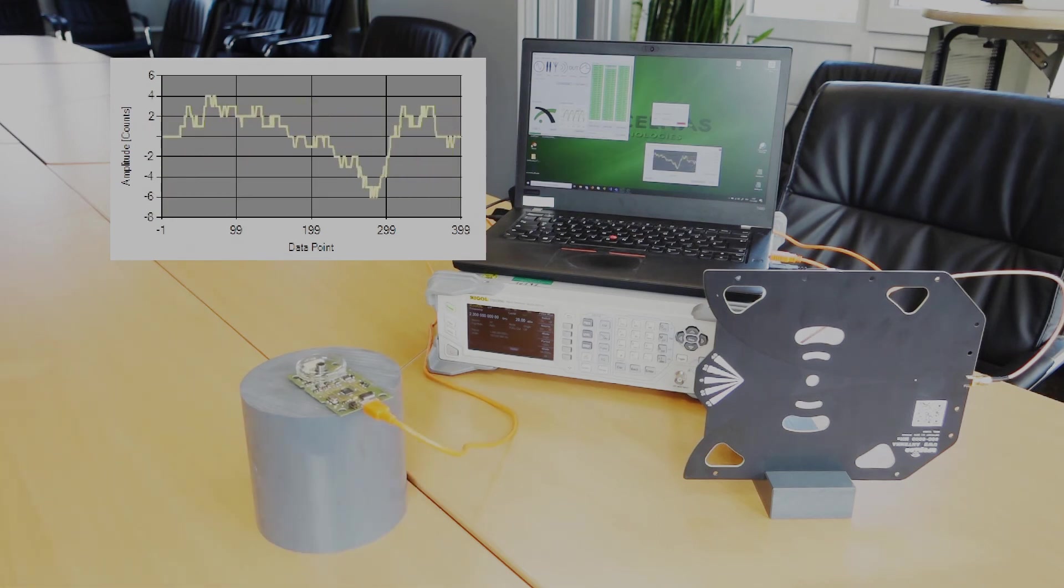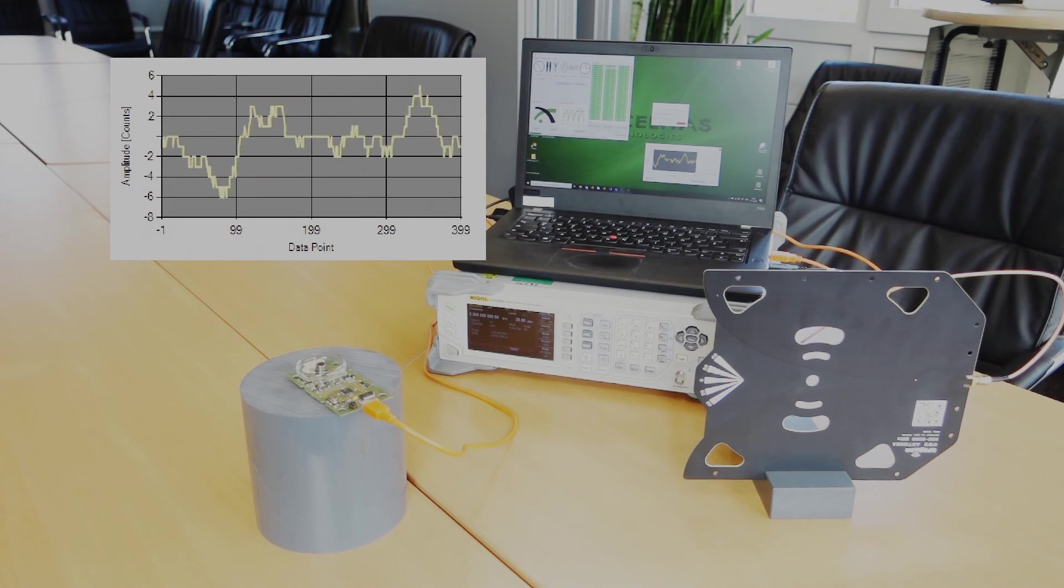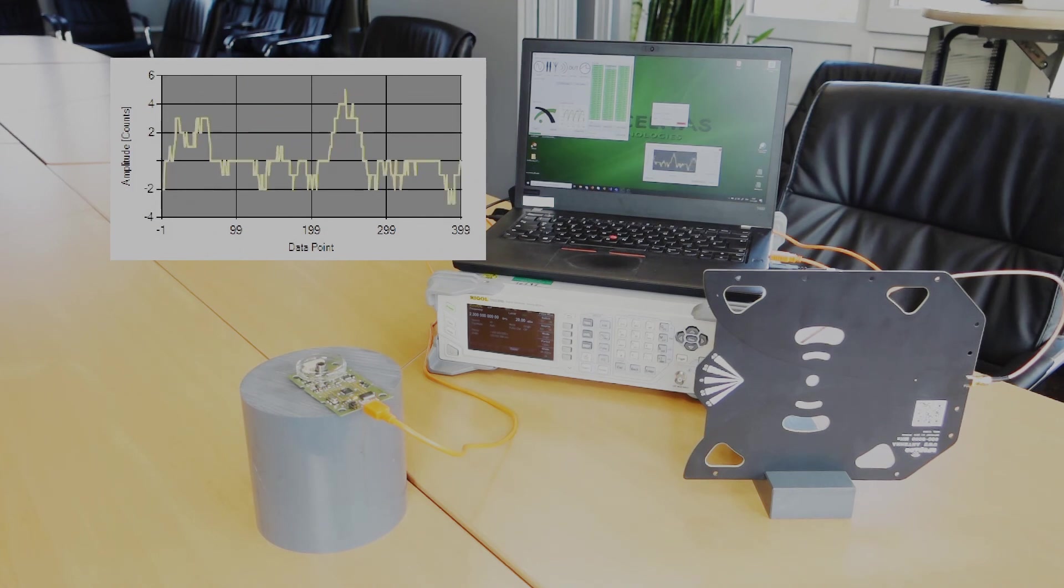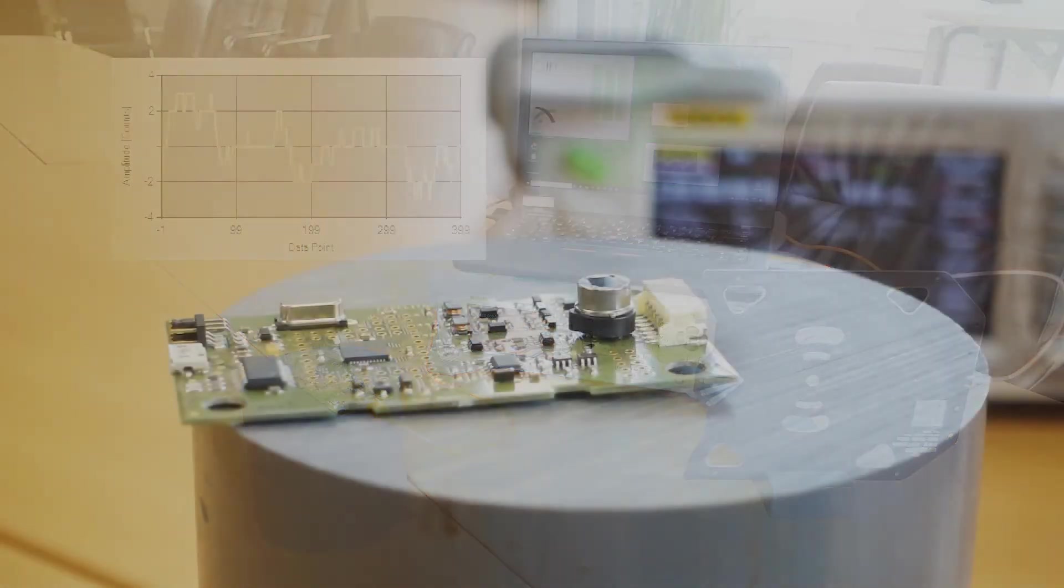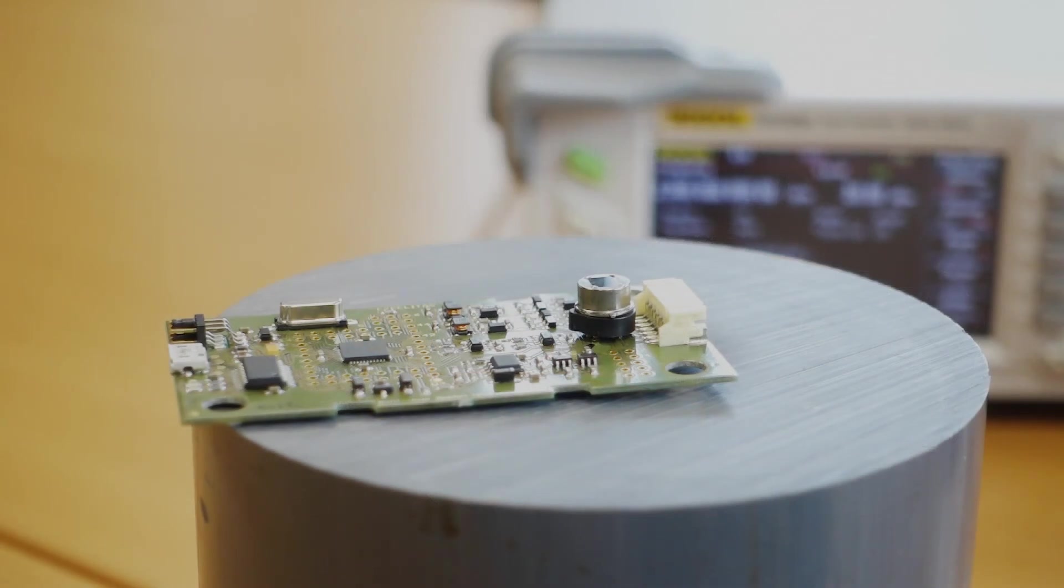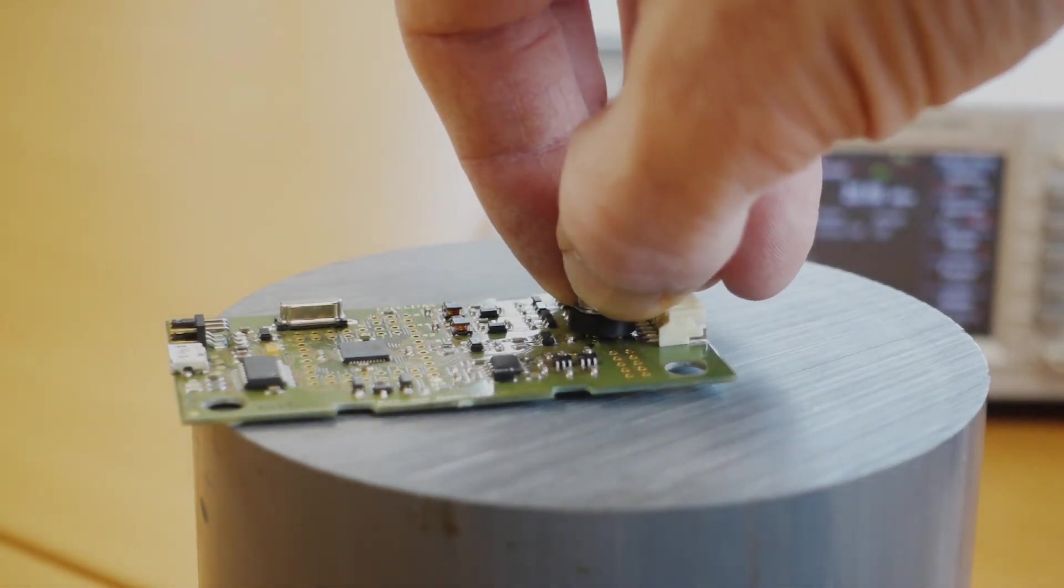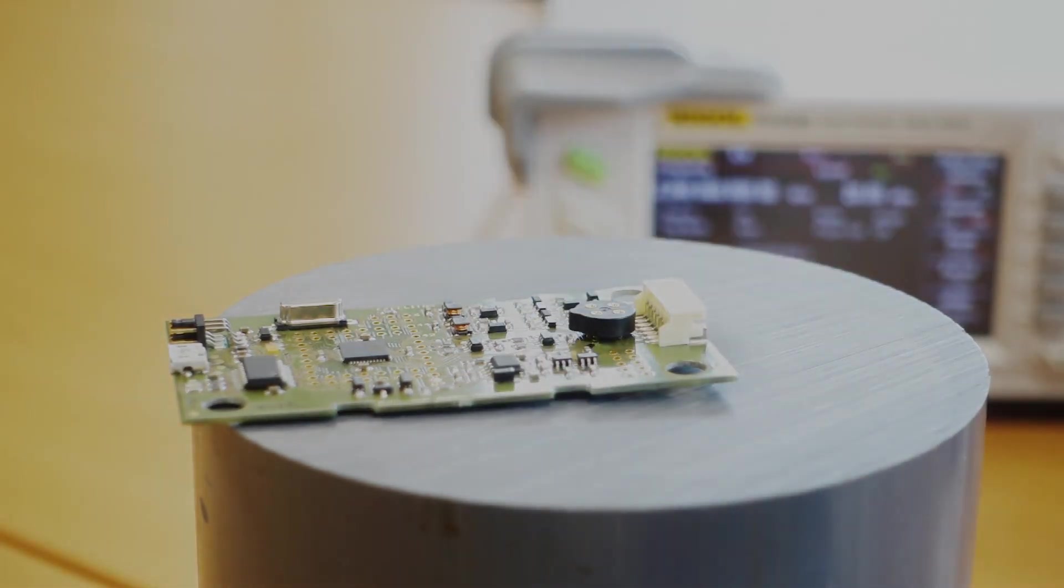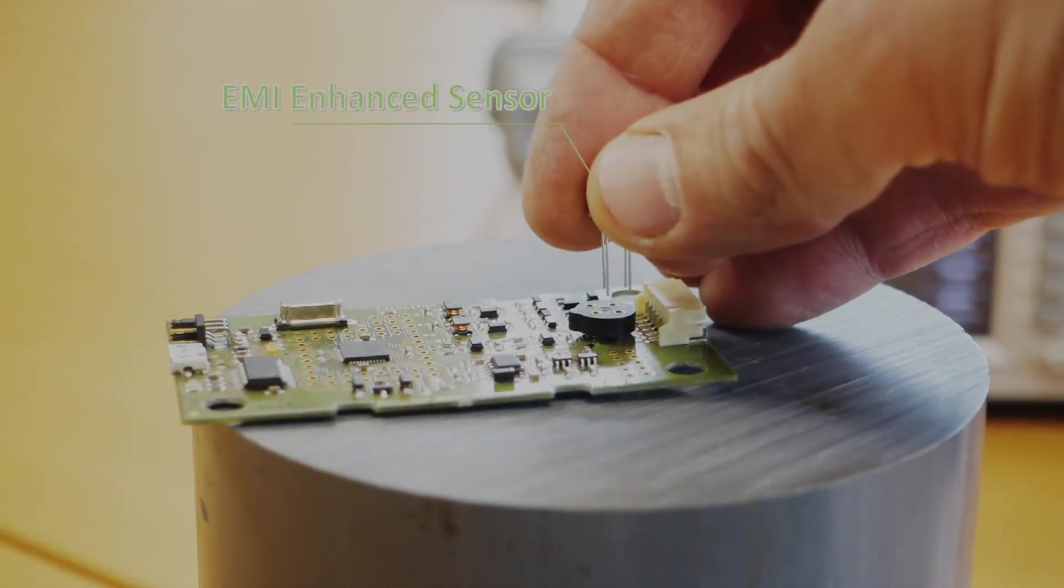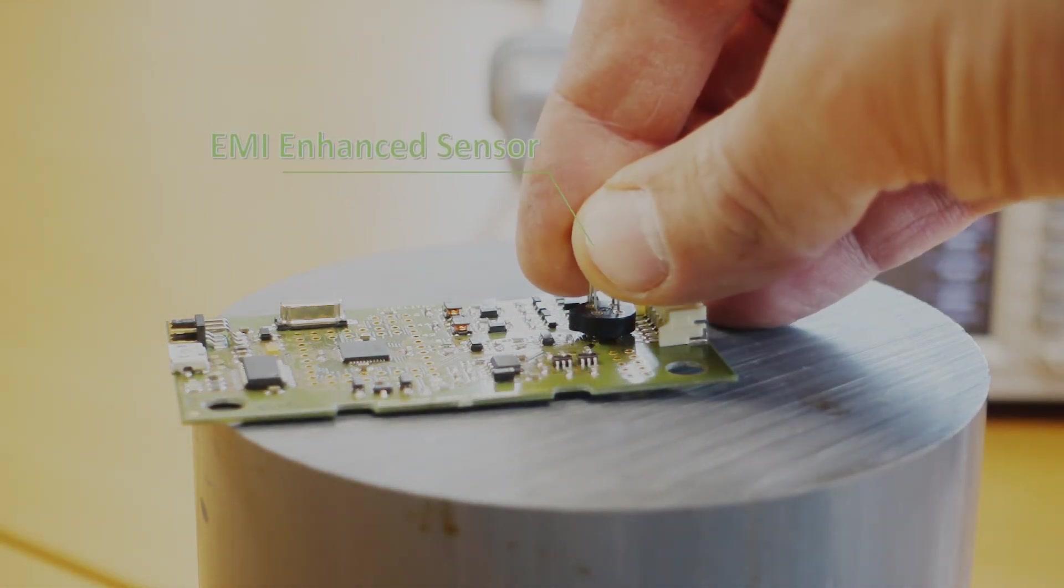But what if you need long leads and have no space to play around with component placements in your product? Instead of implementing expensive metal shields or redesigning your PCBs, we might be able to provide you EMI improved sensors which are compatible to your current one.